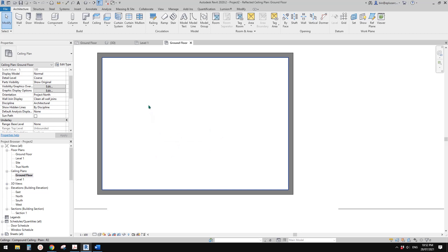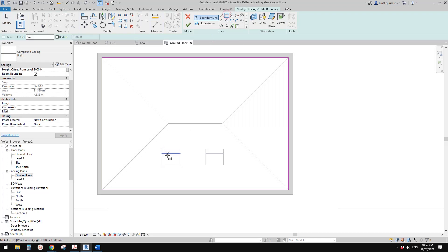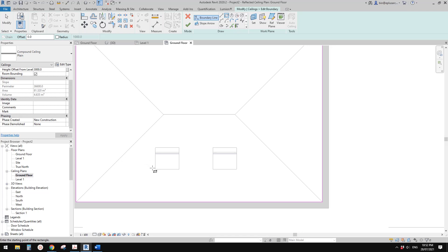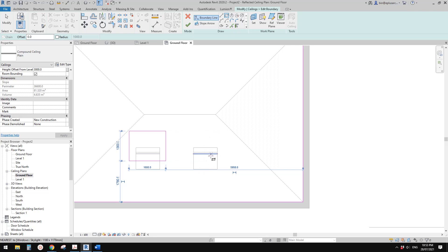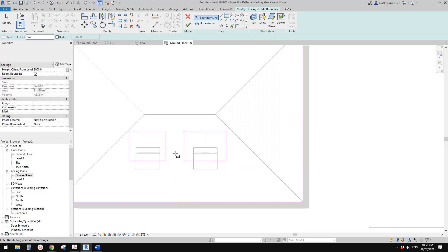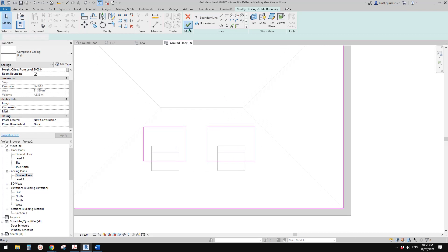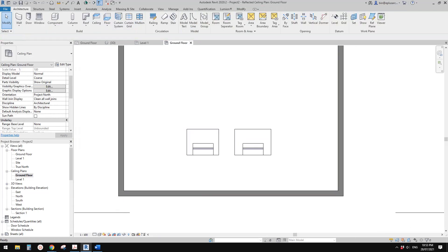I want to create an opening here and another one here. Select the ceiling and add openings — one roughly here, and another one here. So now we need two openings on the ceiling.